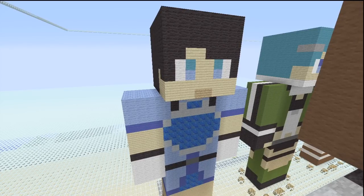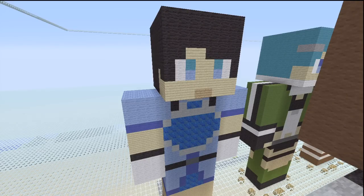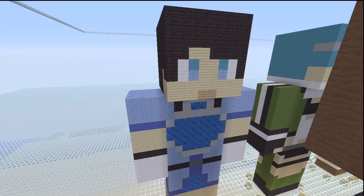If you guys have any requests at all, definitely leave them in the comments — this could be more YouTubers or more custom skins. Like I said, we're only going to have one more Sword Art Online one after this. So if you have any requests for custom skins from different shows or anime or anything, go ahead and leave them in the comments and we'll go through them and see what we can do. We also do skin pack skins and mobs and stuff, so leave that in the comments too. Thank you for watching and, as always, I will see you for the next one.